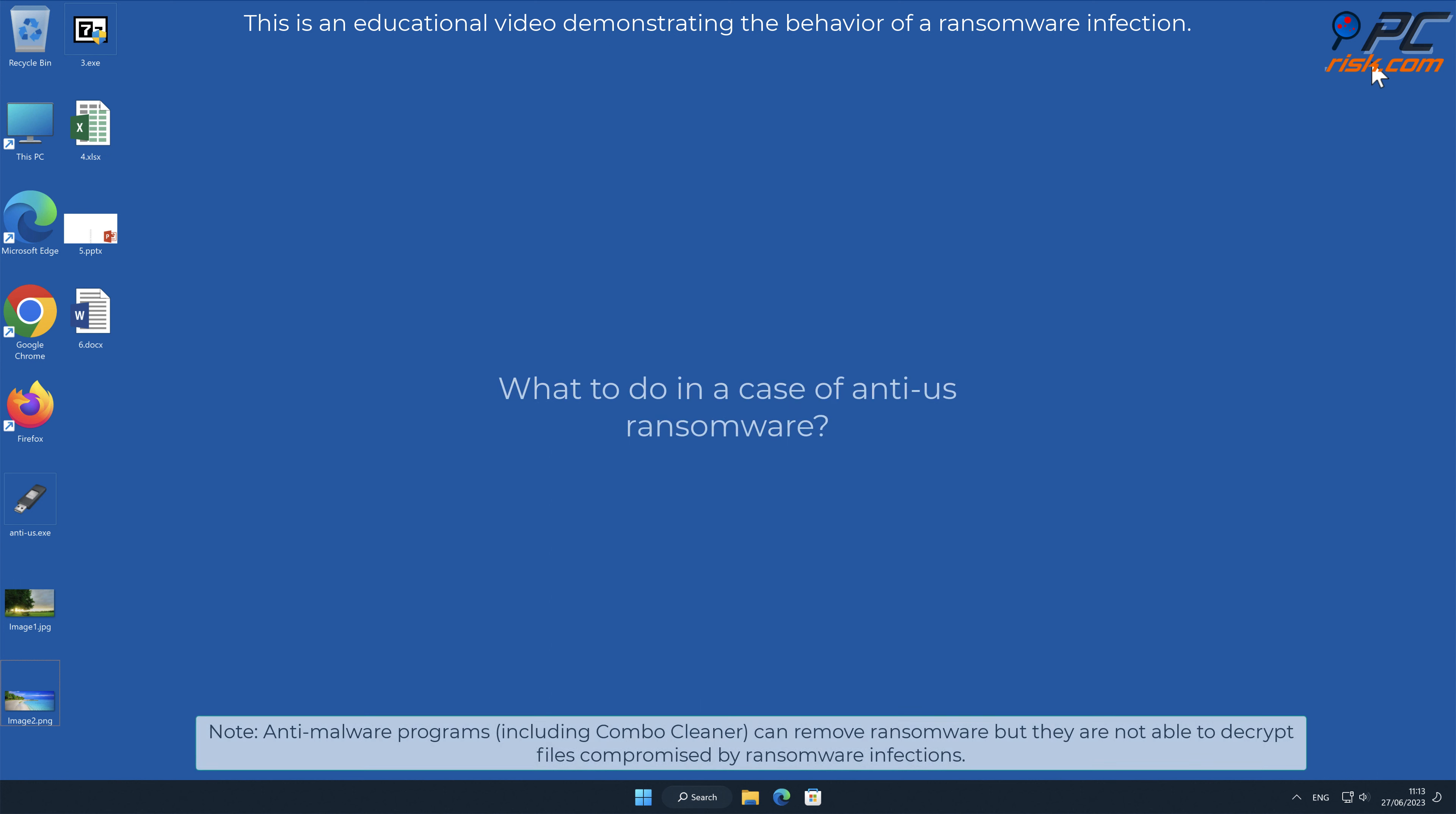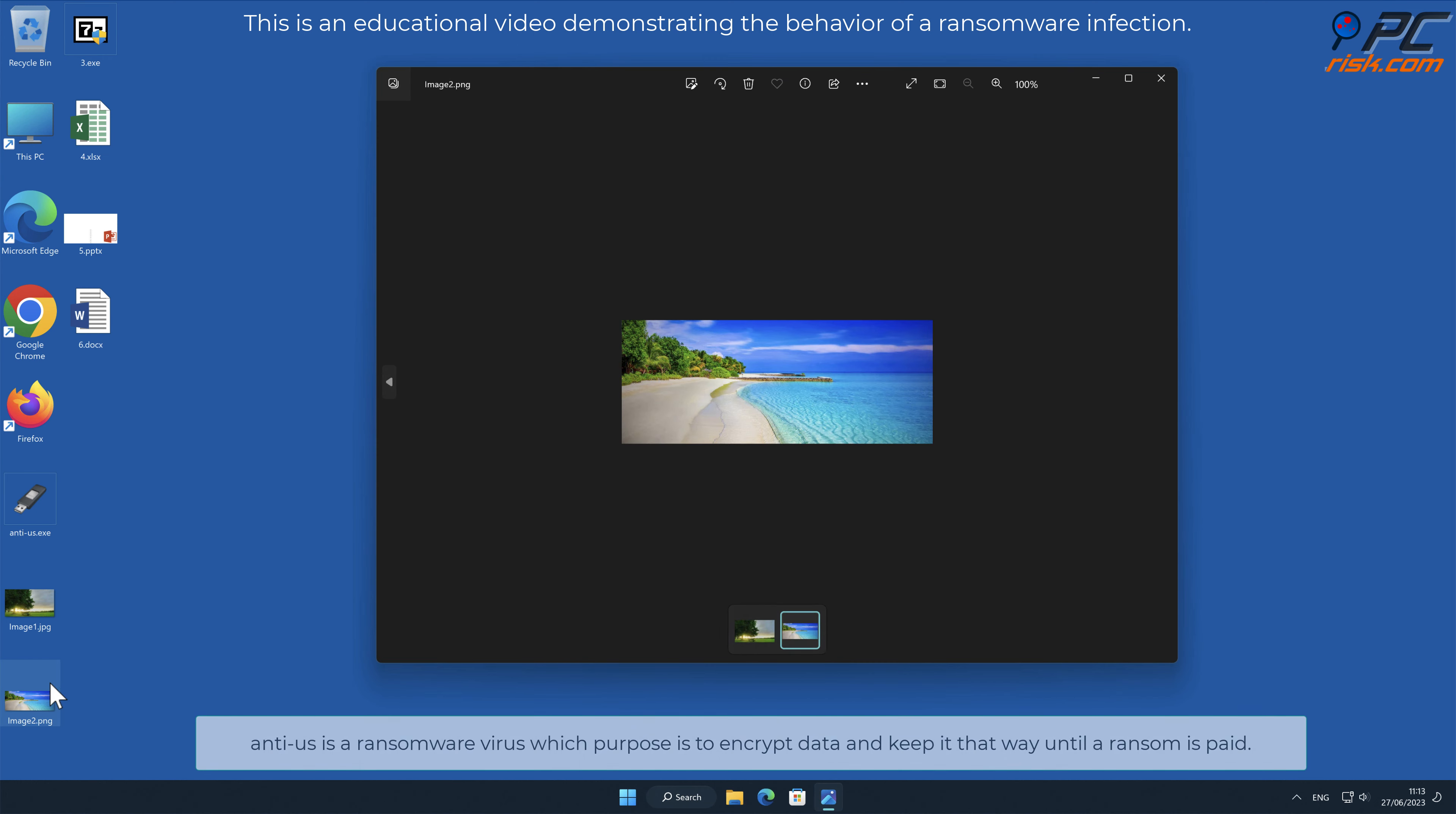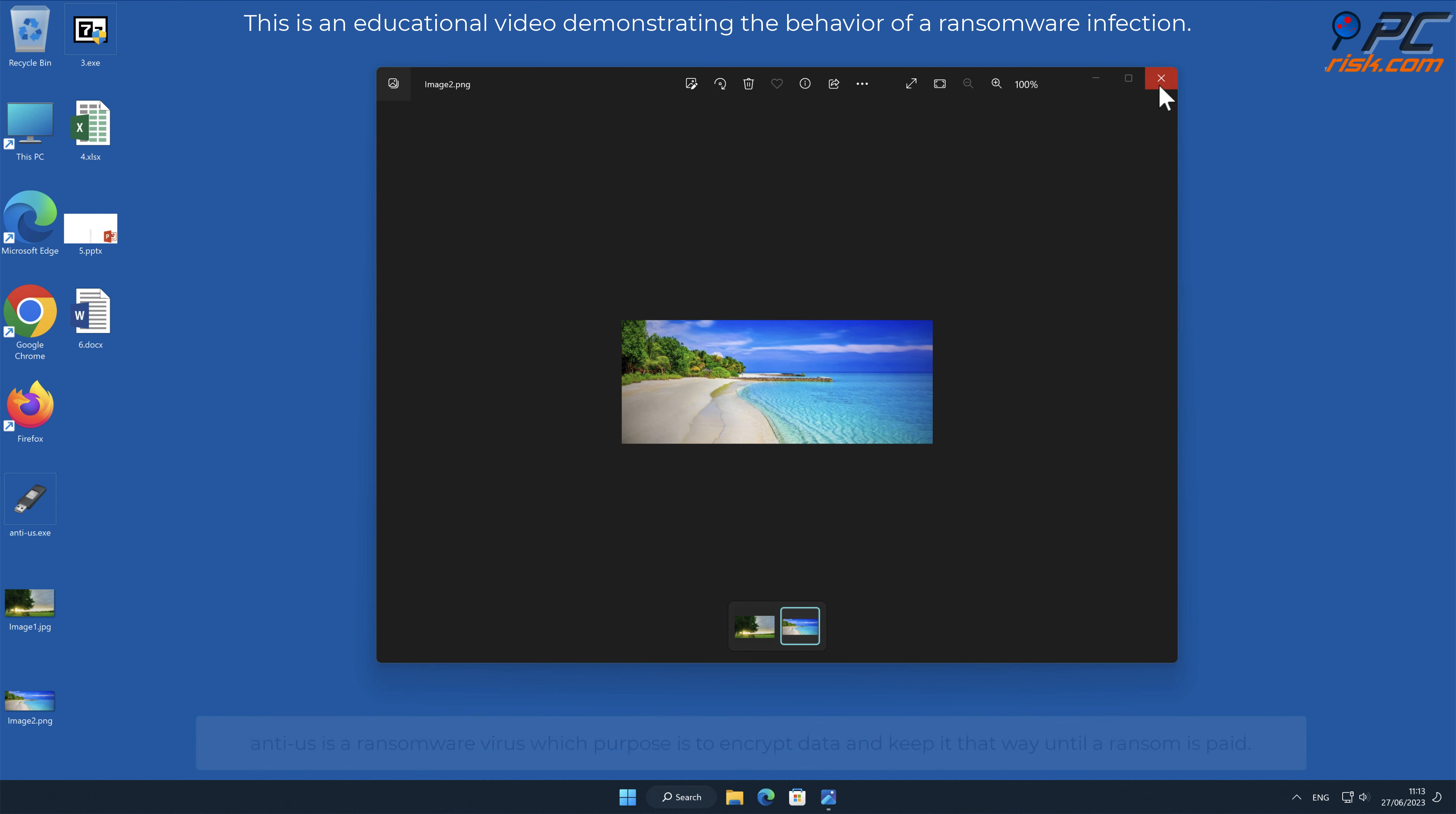In this video we will talk about anti-US, a ransomware virus that targets Windows computers. Anti-US is a ransomware virus which purpose is to encrypt data and keep it that way until a ransom is paid.